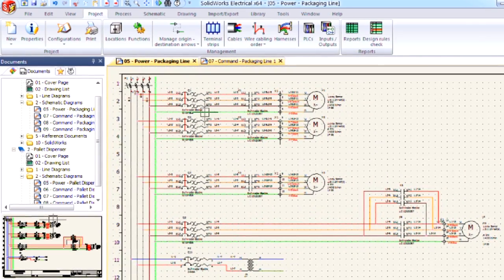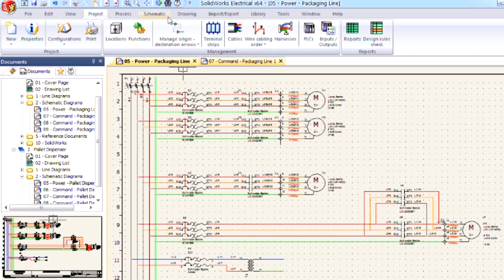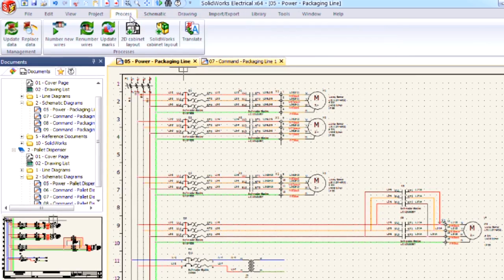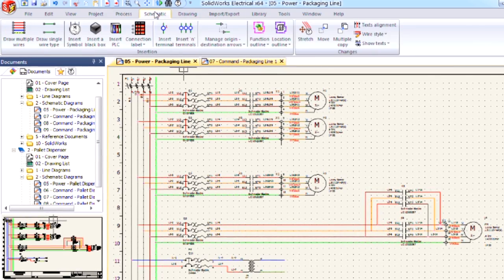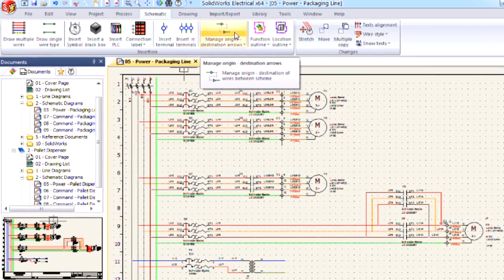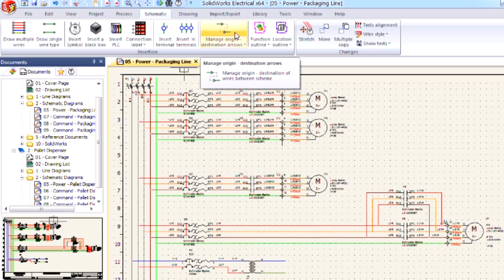Another aspect of the software that we can use that goes hand in hand with numbering is using the schematic tab in order to manage origin and destination arrows.